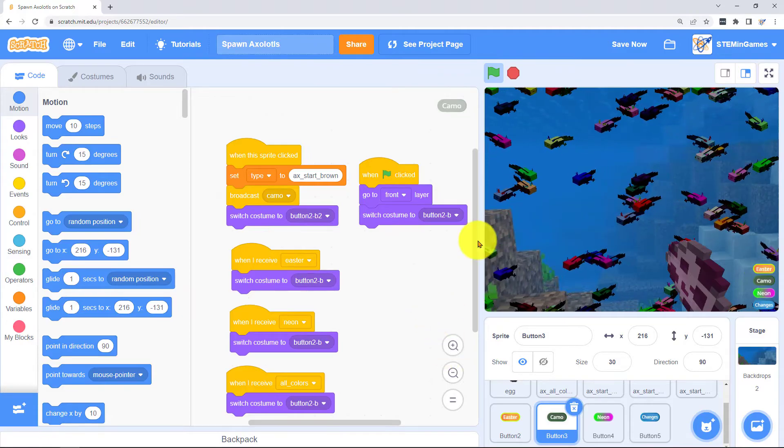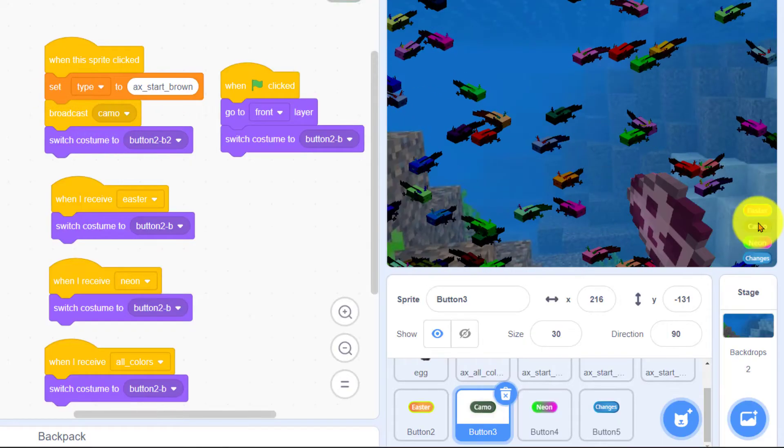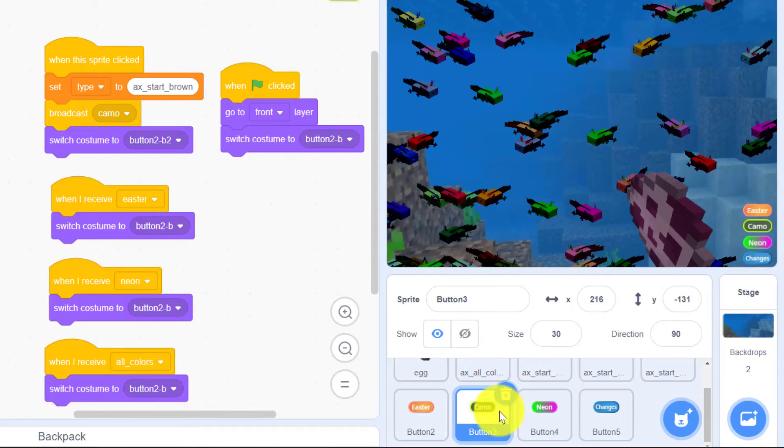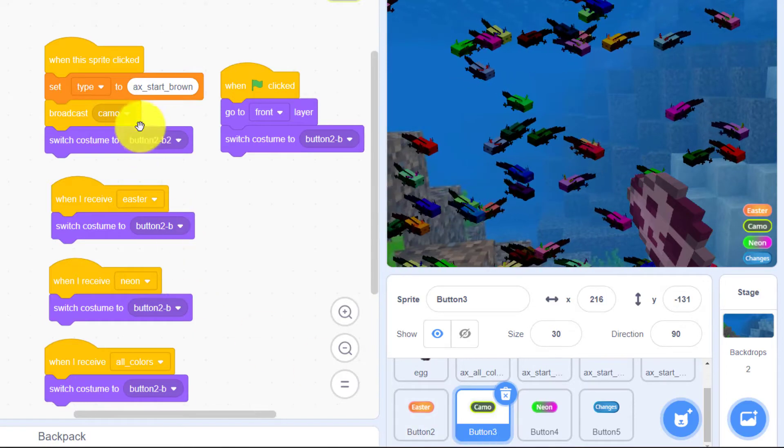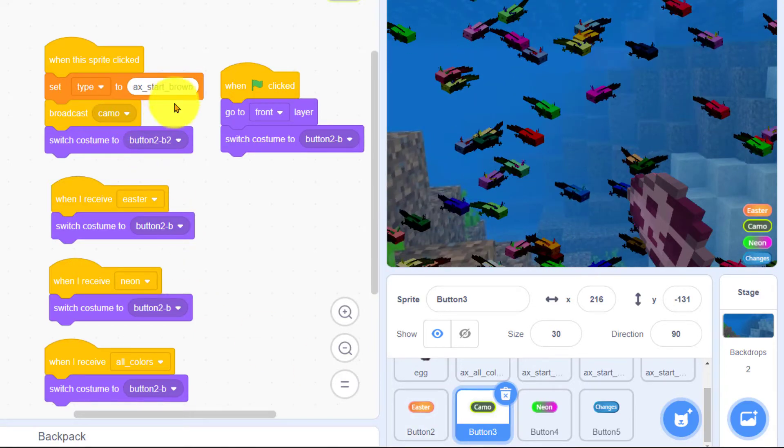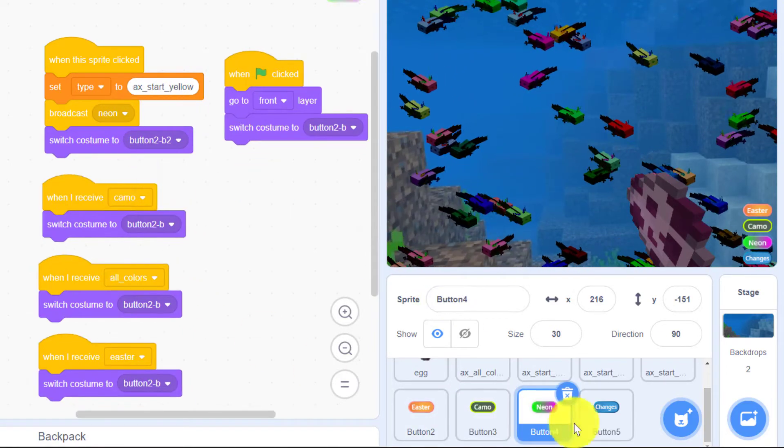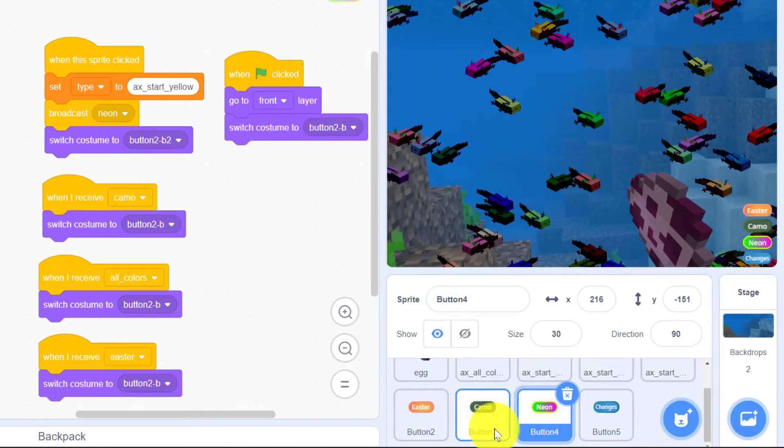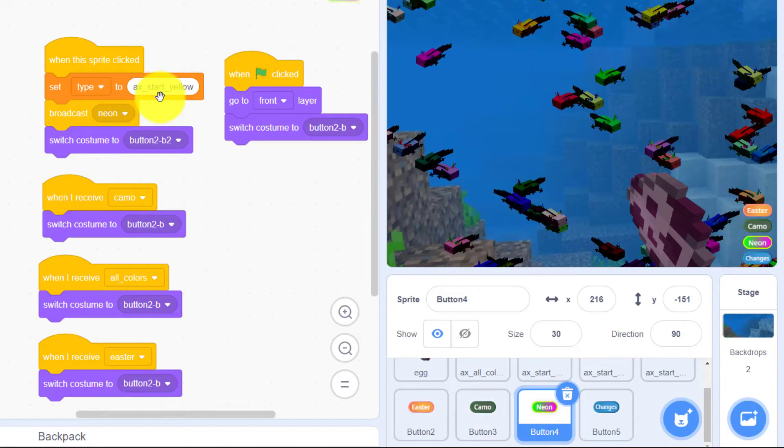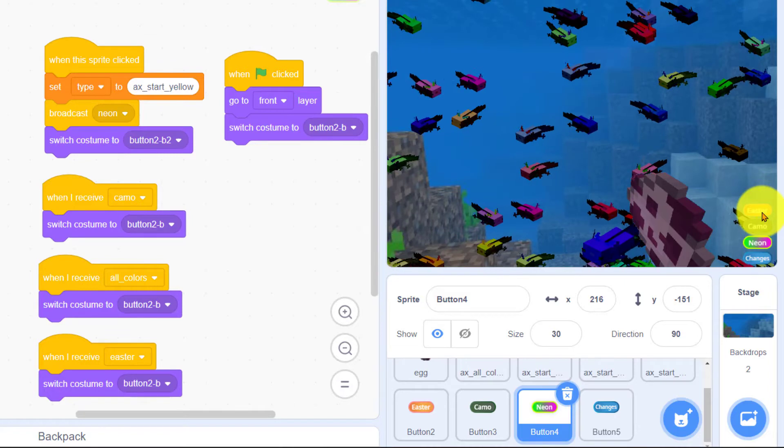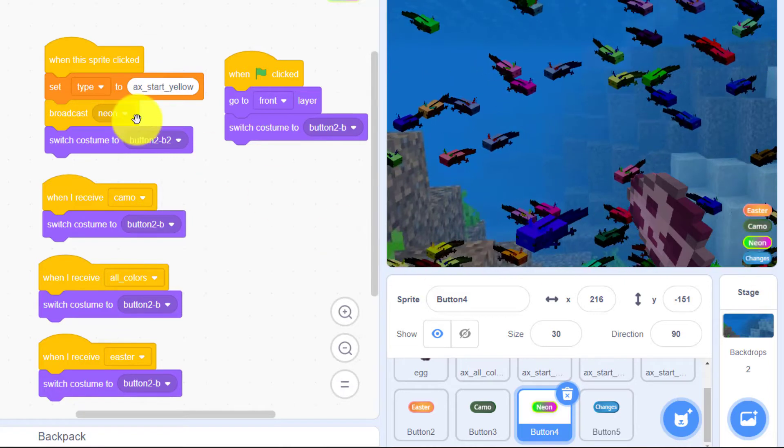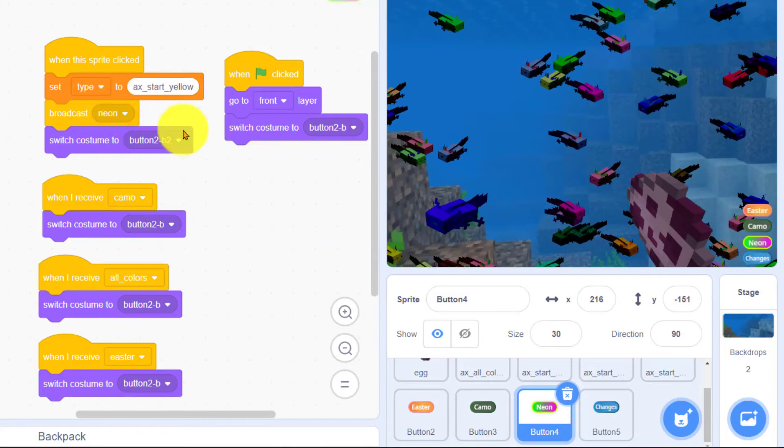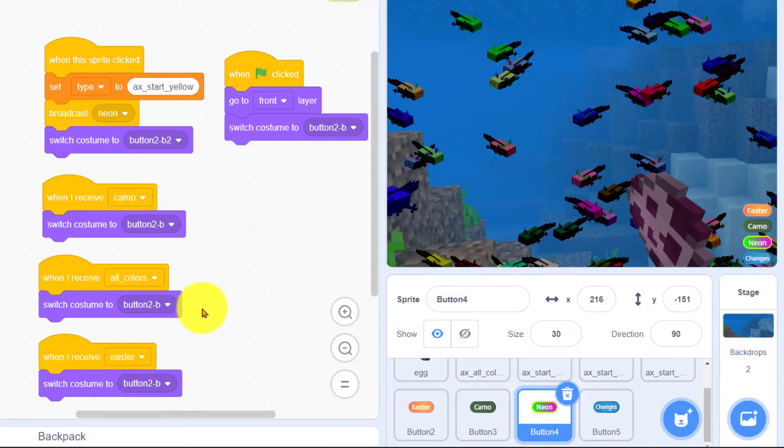The biggest part of this is setting the right type so if camo is clicked on then it's going to change the type that's just a variable to brown. If neon is clicked on then it's going to change the type to yellow. So these buttons all they do is set the variable type so you'll know what type of axolotl to create.